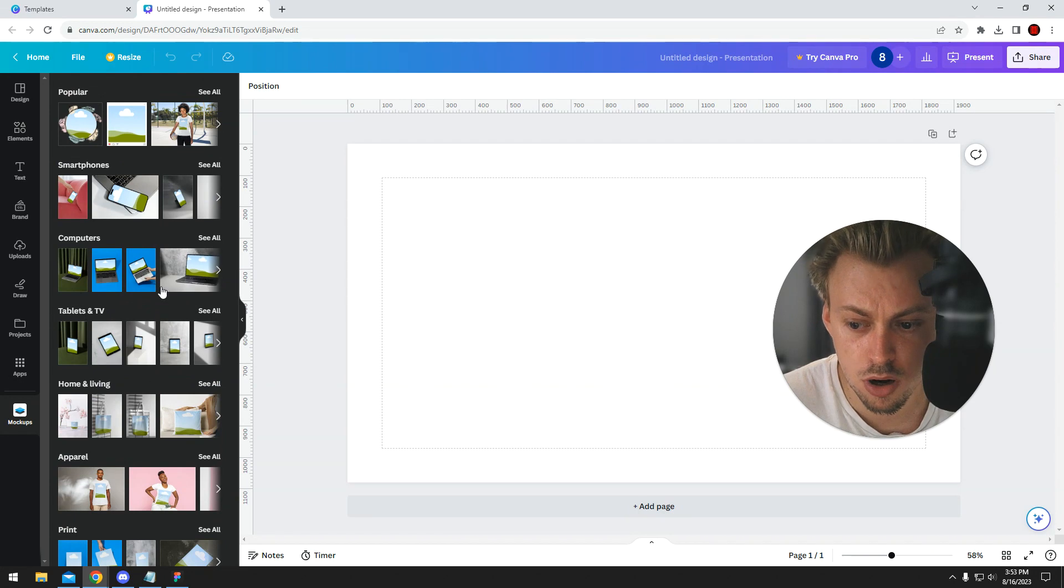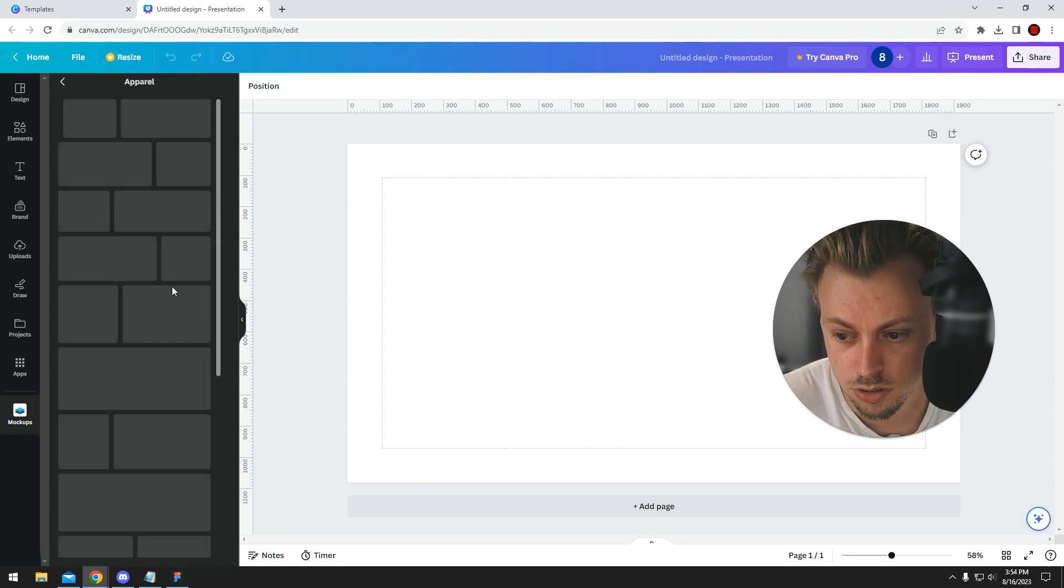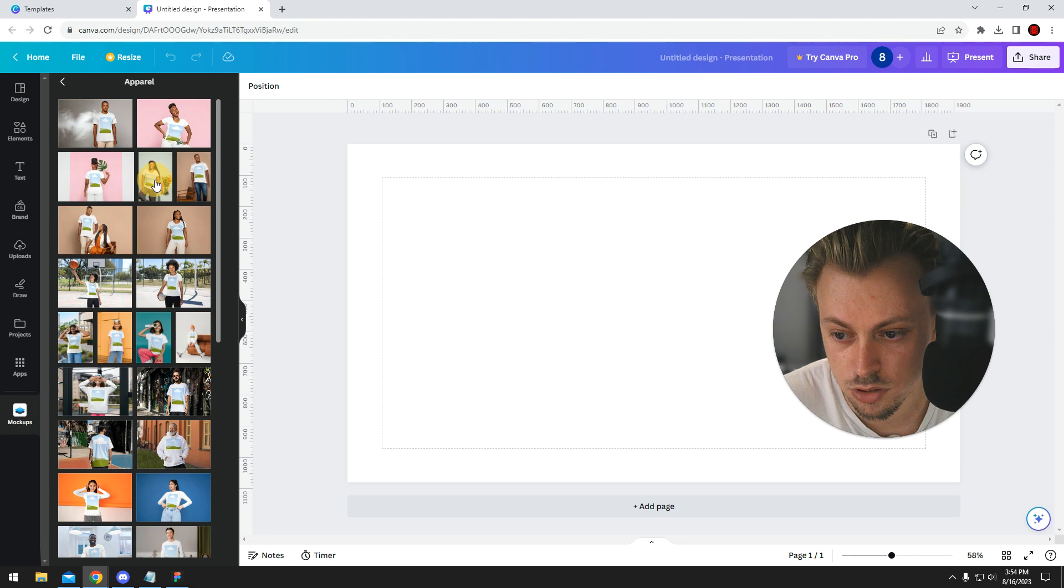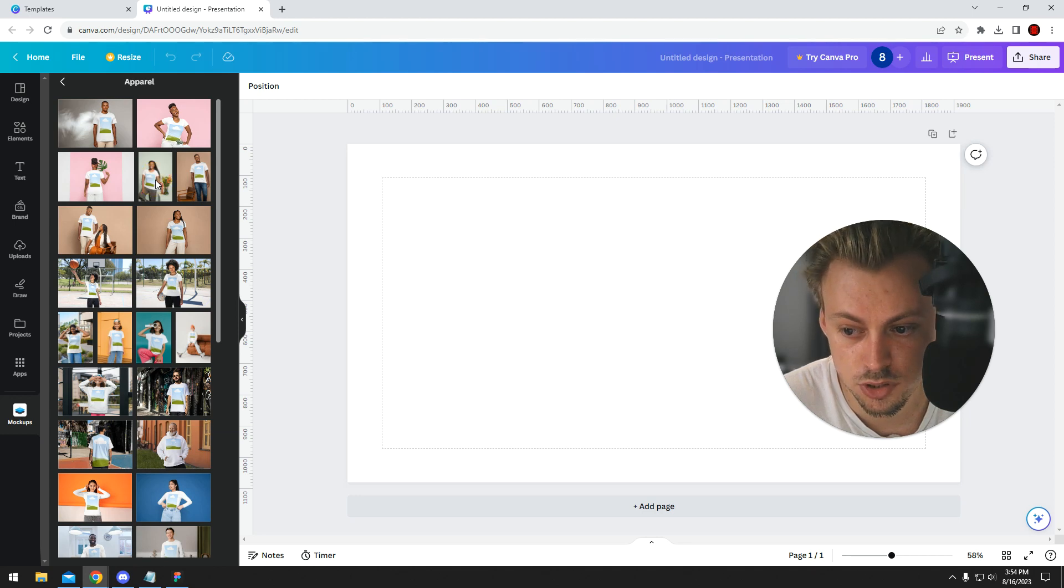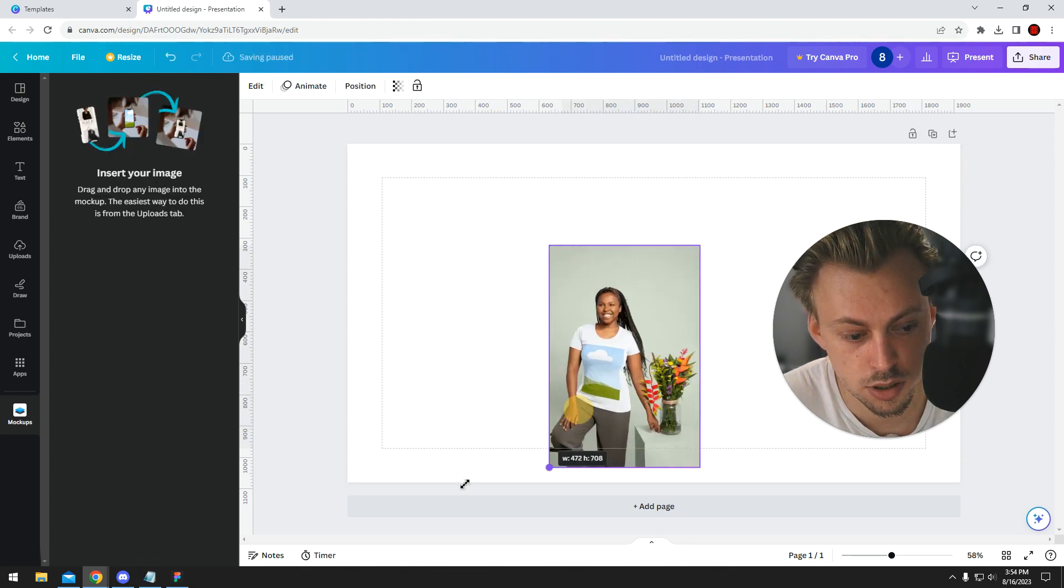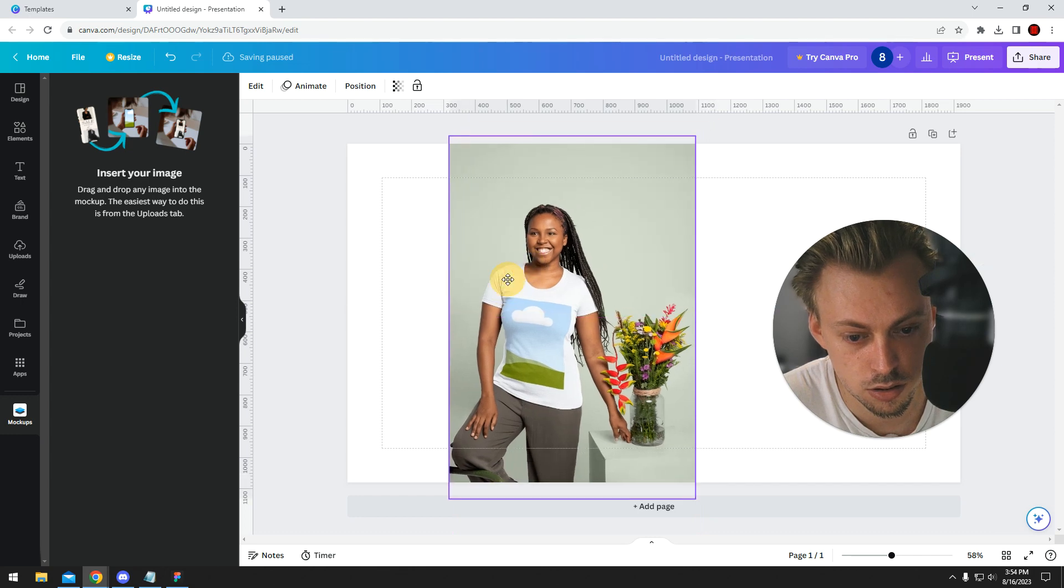You basically have a bunch of mockups you can use. Let's say you want to go with a t-shirt or something, this one for example. Just simply click on it, and then it will get added automatically in the editor.